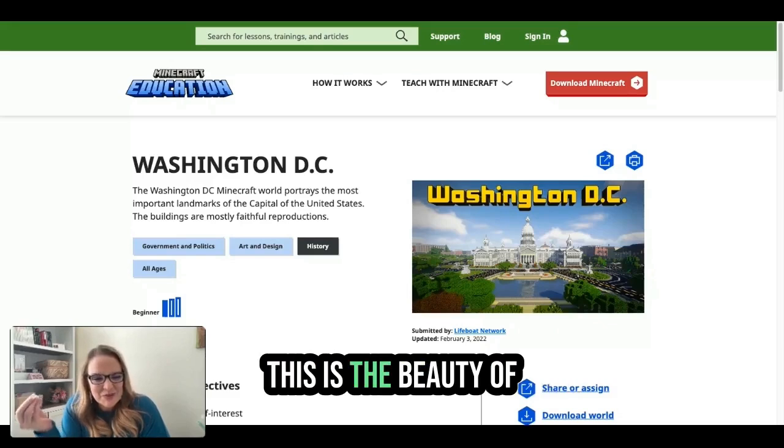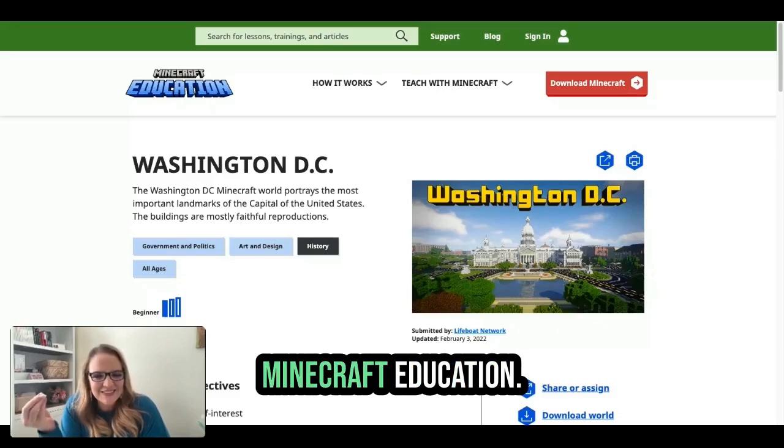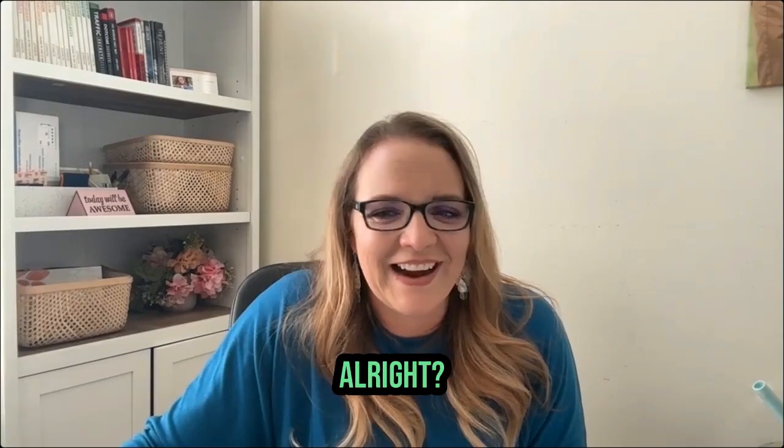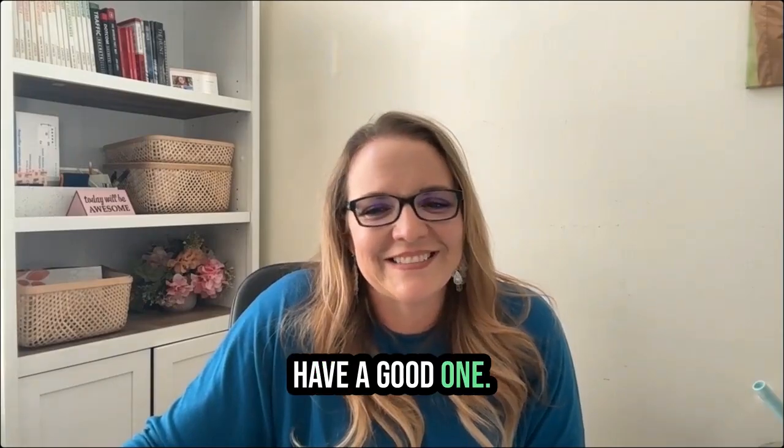This is the beauty of Minecraft Education. Have a good one!